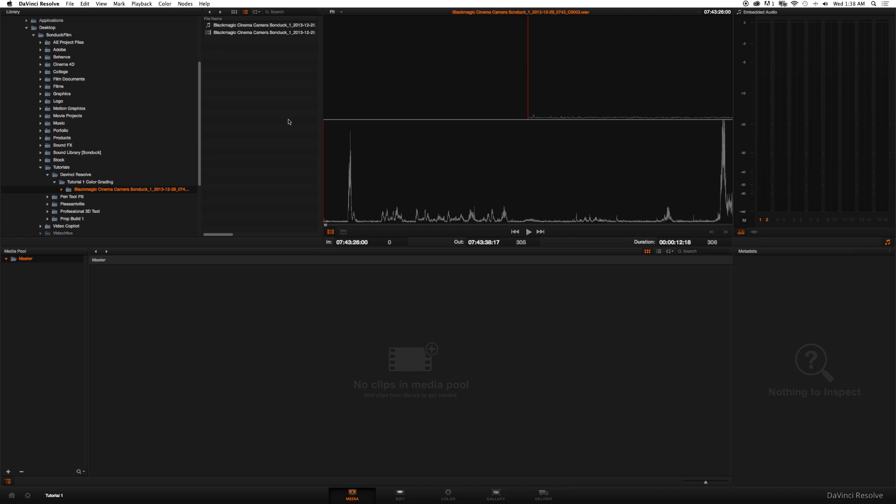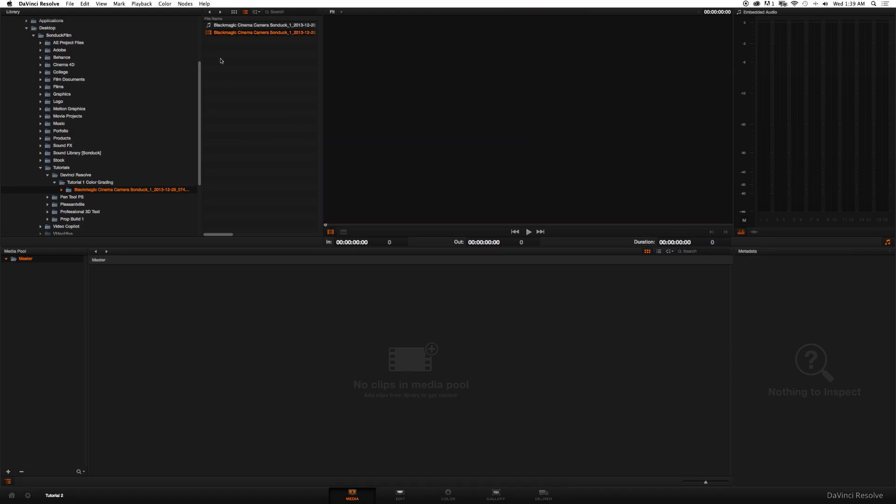I've seen quite a few tutorials out there on how to use this program and how to color correct and how to round trip your footage, but all of them don't seem to be holding all the key information just to get a good color grade. In this tutorial that's what I hope to achieve.